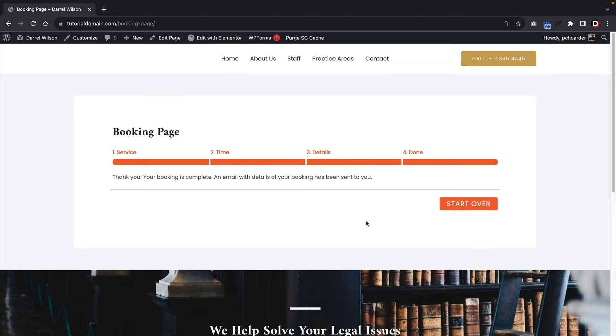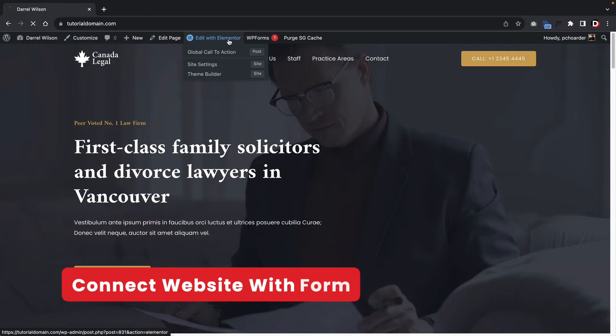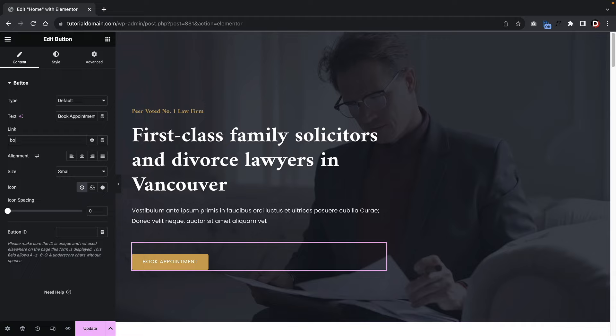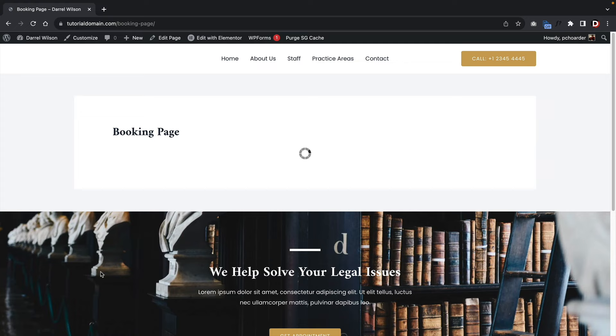That's a broad overview, but there are a lot of settings we still need to adjust. One thing I want to fix quickly — on the homepage, I want to link the Book Appointments button to the booking page. Click on the button in Elementor, set the link by typing 'booking' and selecting Booking Page from the suggestions, then click Update. Now when a user clicks Book Appointments, it takes them directly to the booking page.